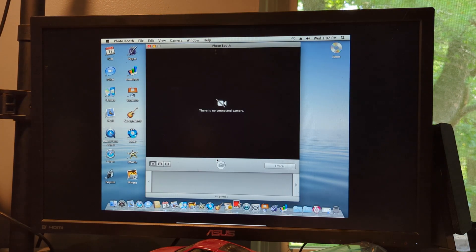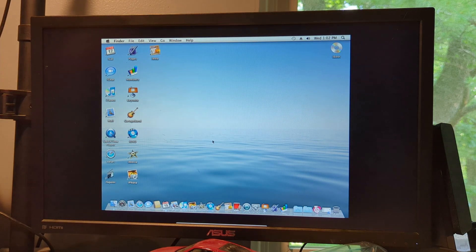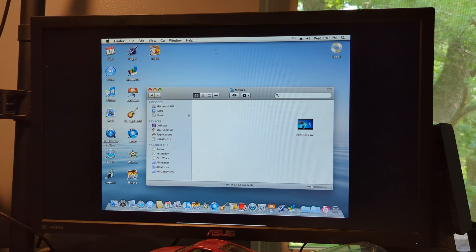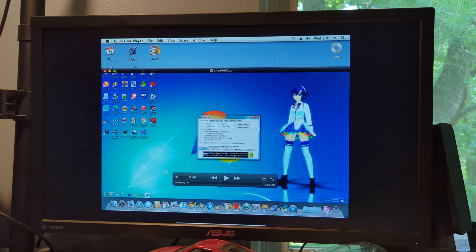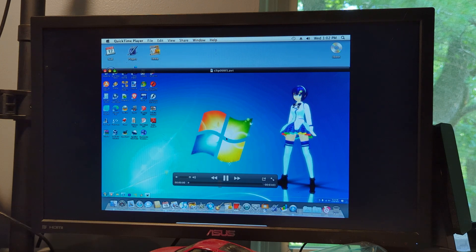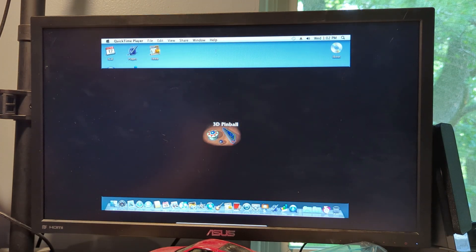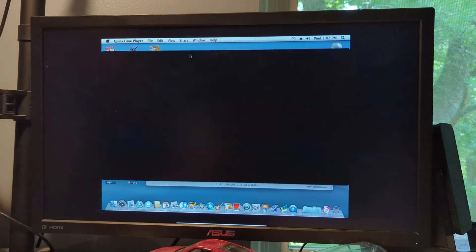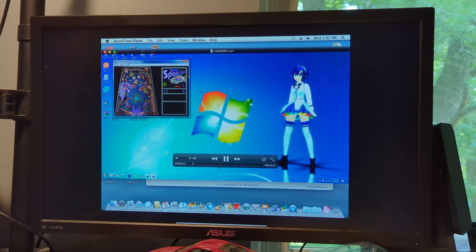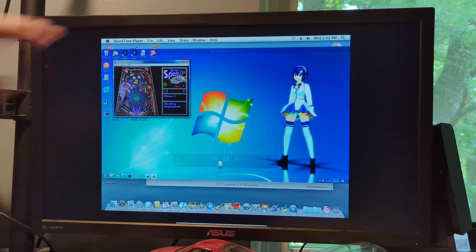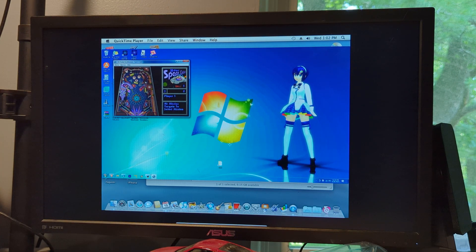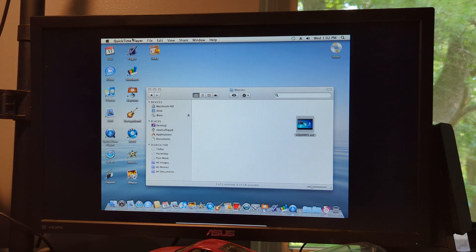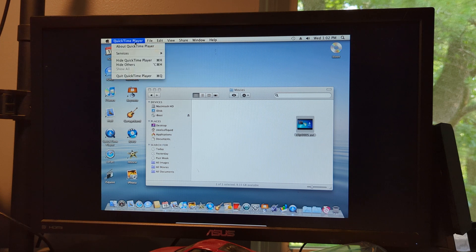Now we'll go to Photo Booth, but it won't work because there's no connected camera, so we don't need to deal with that. Let's see what we should cover next. I have no idea how bad the sound quality could be on this. This is QuickTime Player. This is a video clip of me playing pinball, because I couldn't find anything better.